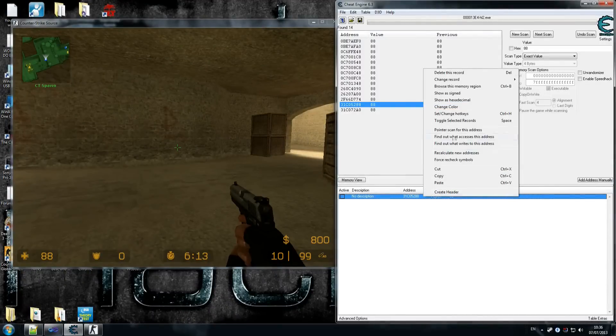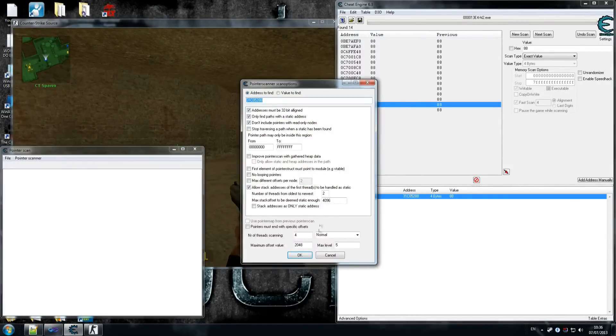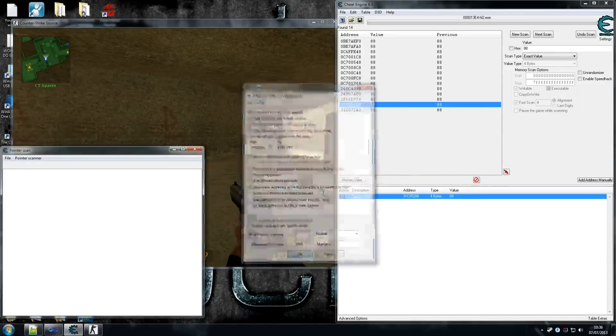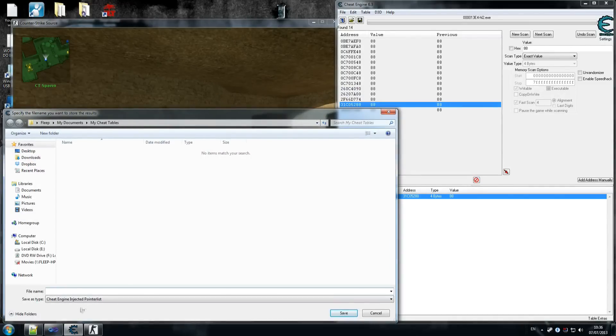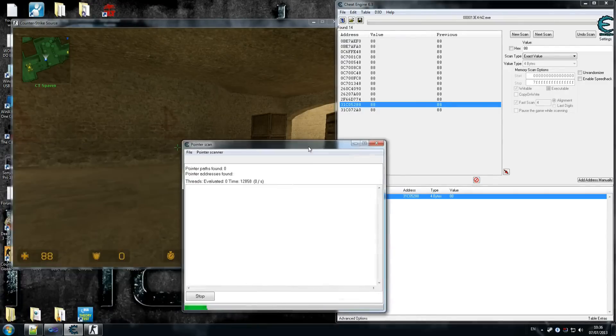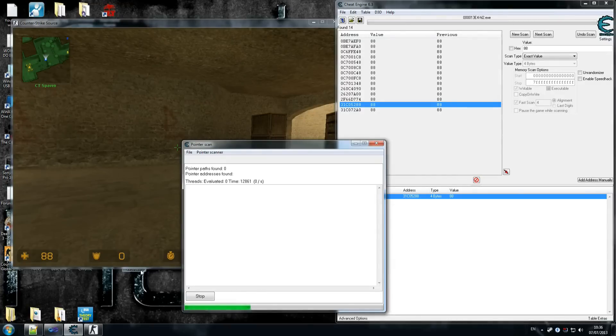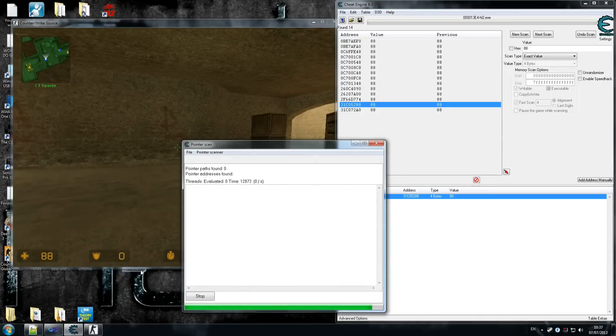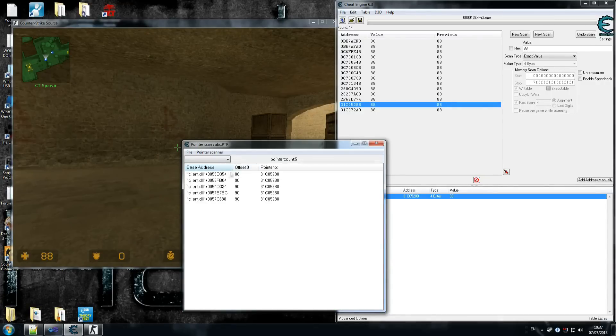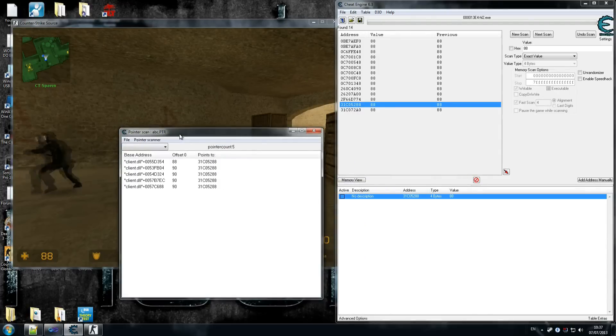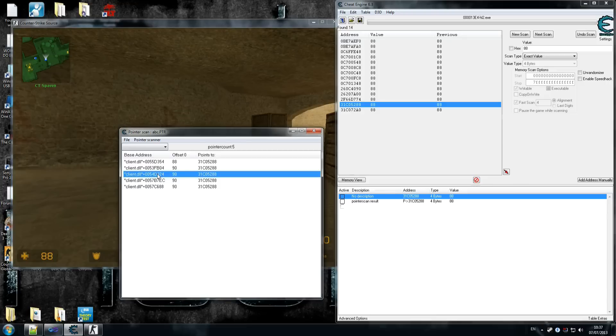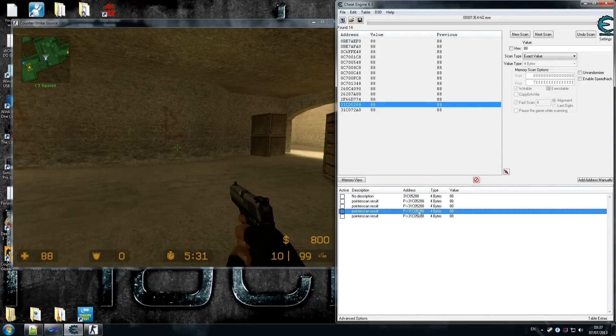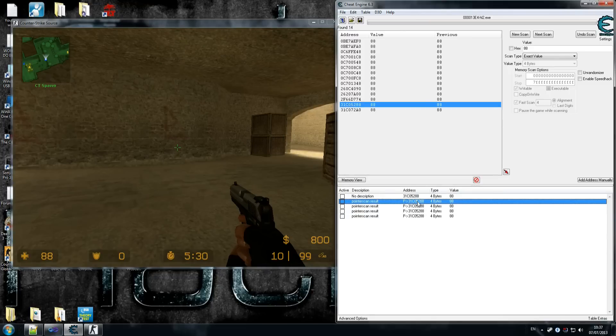We go here and we pointer scan this address. We do max level 1, and I'm just going to do one thread scanning because I'm doing recording already. Just store it as anything, ABC. This will let it scan and grab our information. You need to get the right address, the one that has the number 3. 3 will be counter-terrorist, 2 will be terrorist, and 1 I think is spectator. We get all these addresses now. We know that the offset is 90—the offset for health is 90. We add all of these.